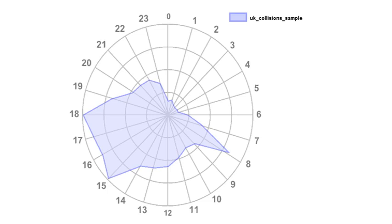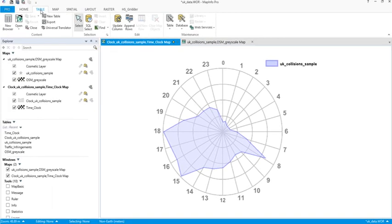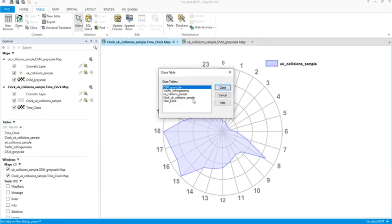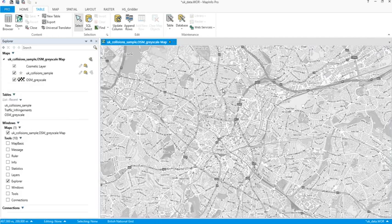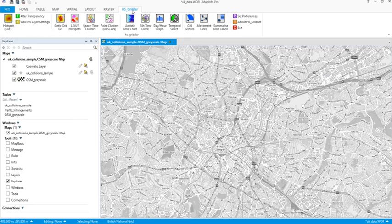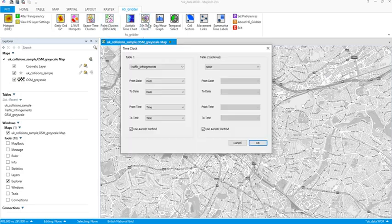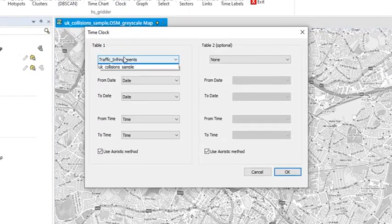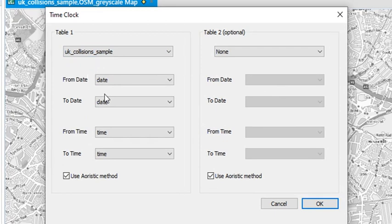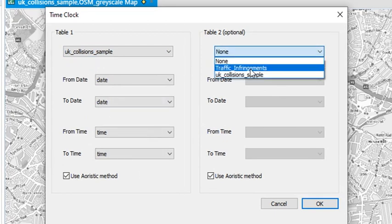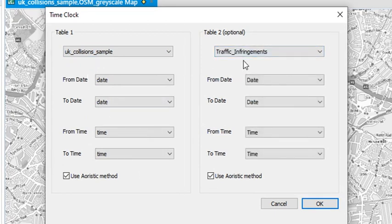So I'm going to remake the data clock, which means I'll just close the existing one. So there's the original UK collisions and it's created two extra tables there. Back to the HS gridder, I'm going to run the 24-hour time clock for UK collisions, and this time I'm going to add in a second one of traffic infringements.